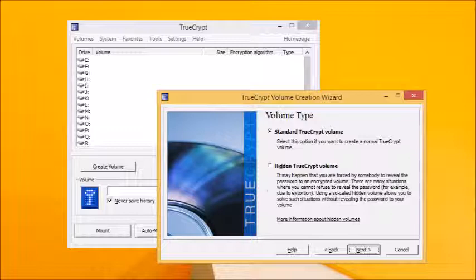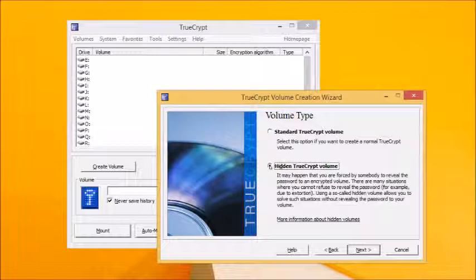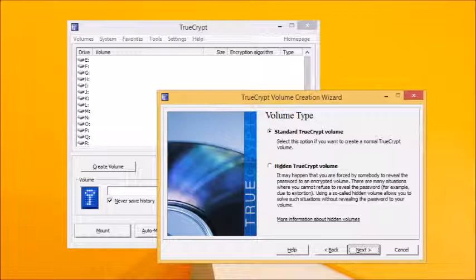Two types of volume can be created. Advanced users may want the extra protection afforded by the hidden TrueCrypt volume option. But the standard option is perfectly adequate for those simply wishing to protect their data in the event their laptop or USB flash drive is lost or stolen. We're going to concentrate on the standard option for this tutorial, so leave standard TrueCrypt volume selected and click next again.